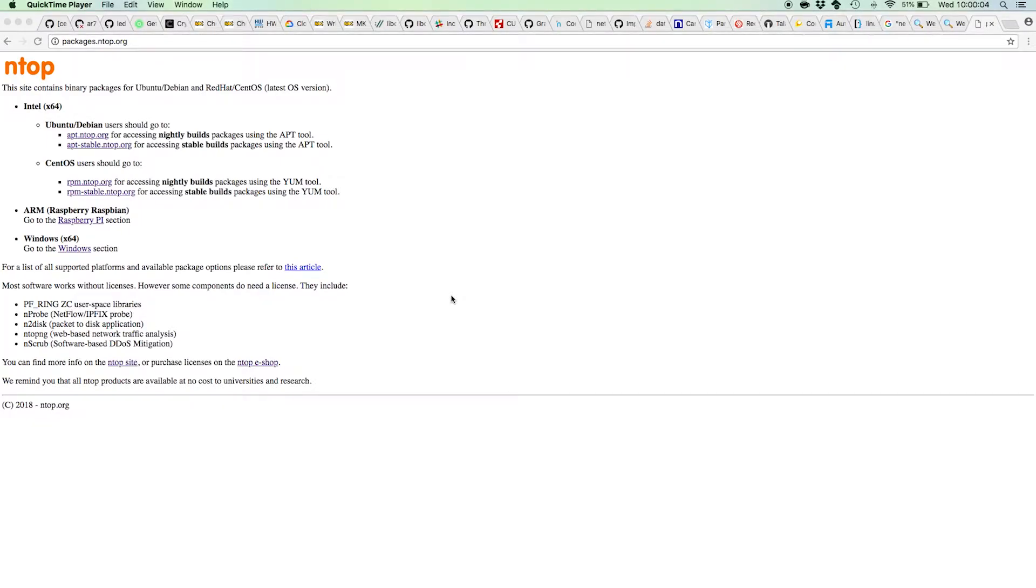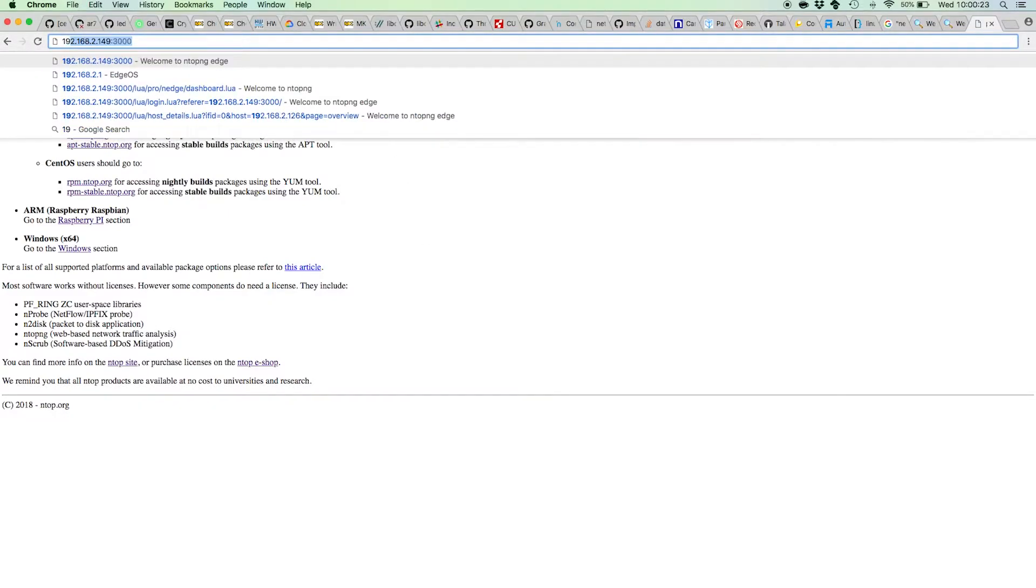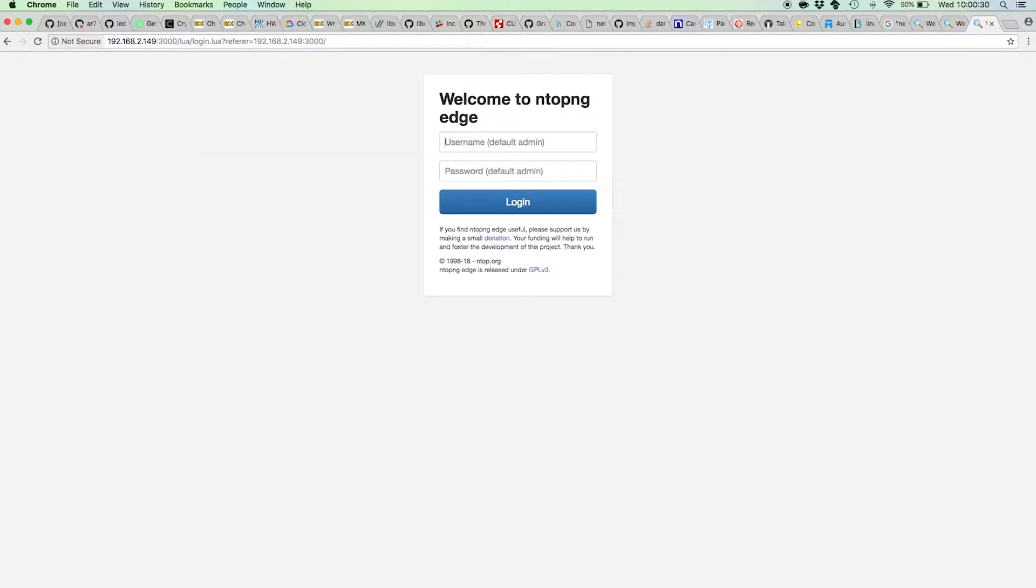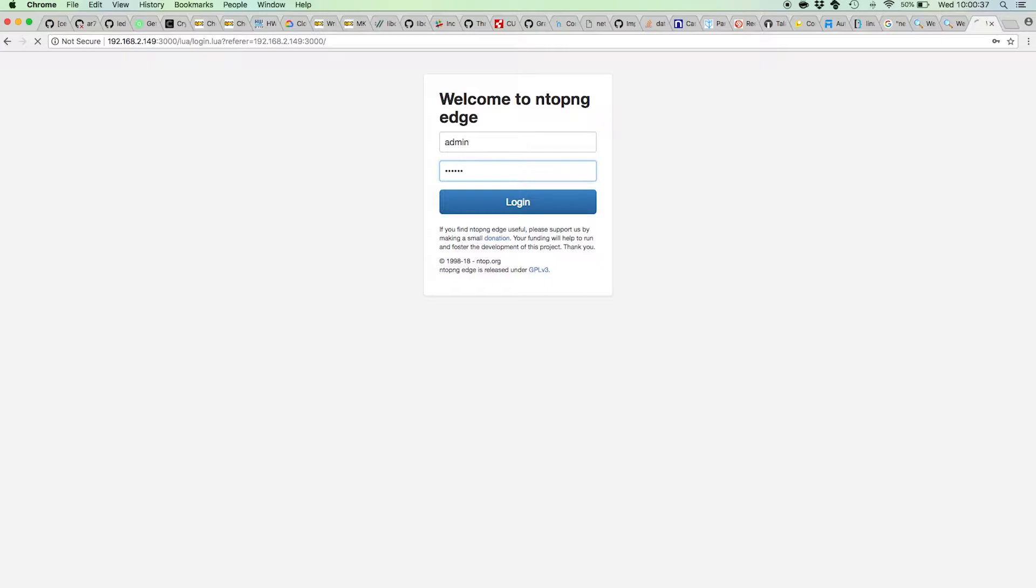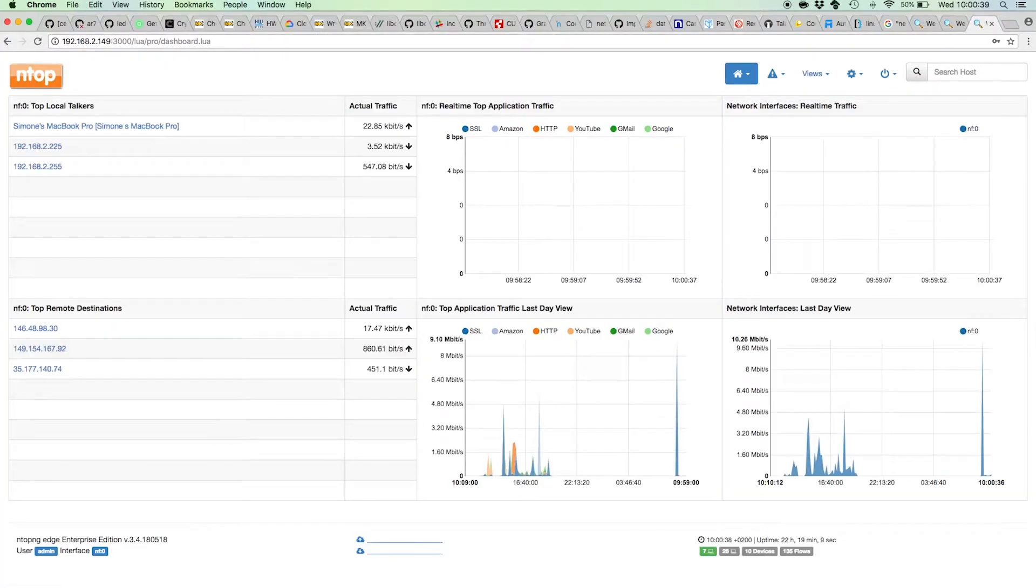You can install Ntopng Edge using our page packages.ntop.org. You'll find installation instructions there. As soon as Ntopng Edge is installed, you can reach the administration dashboard and control pages using a web browser by pointing the URL bar to the IP address of the machine port 3000. Here we have a login page that you can fill with the default or custom credentials, and now we're inside the Ntopng Edge dashboard.